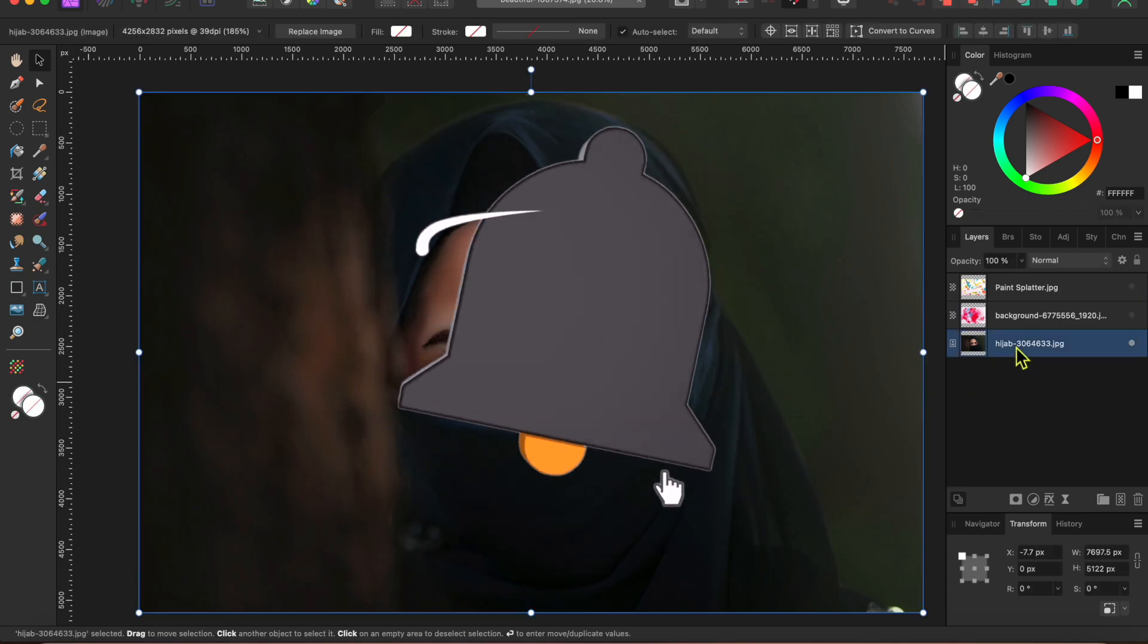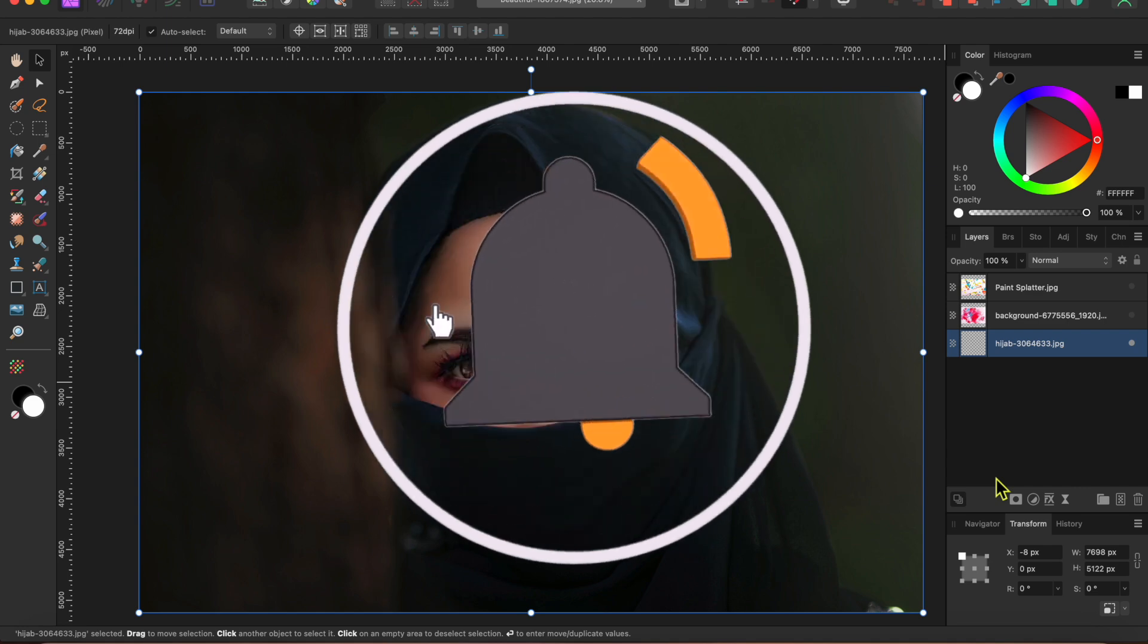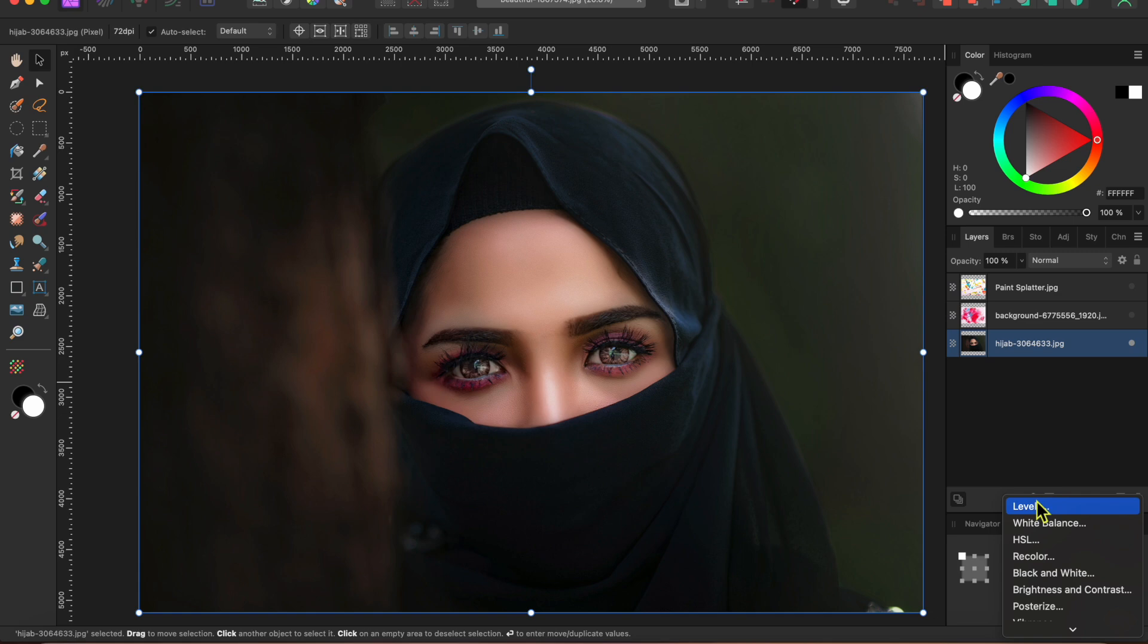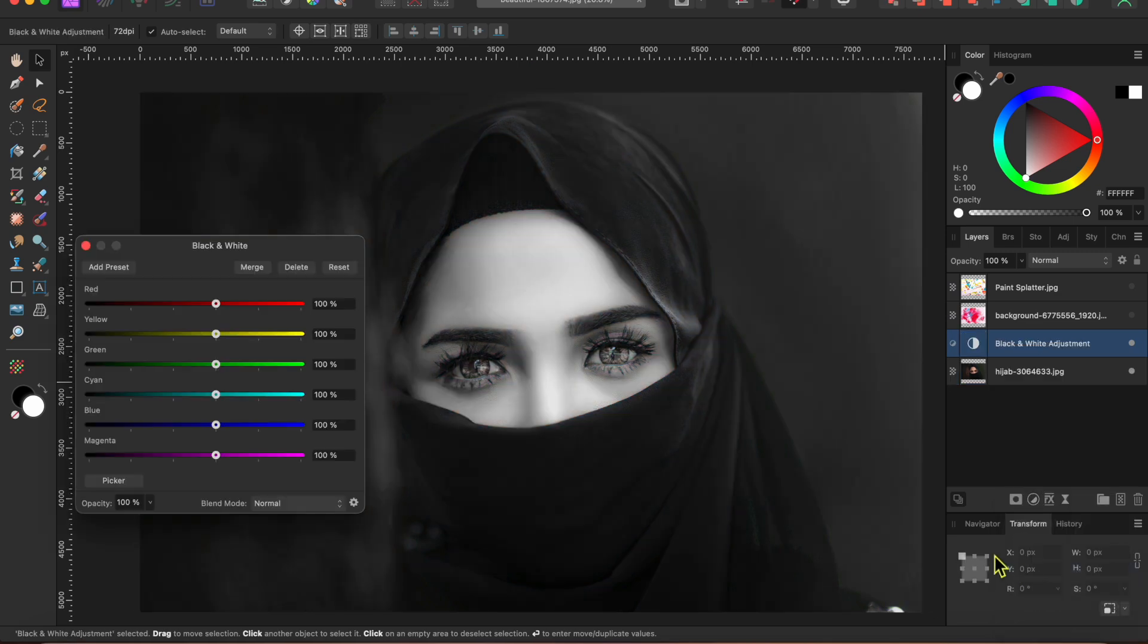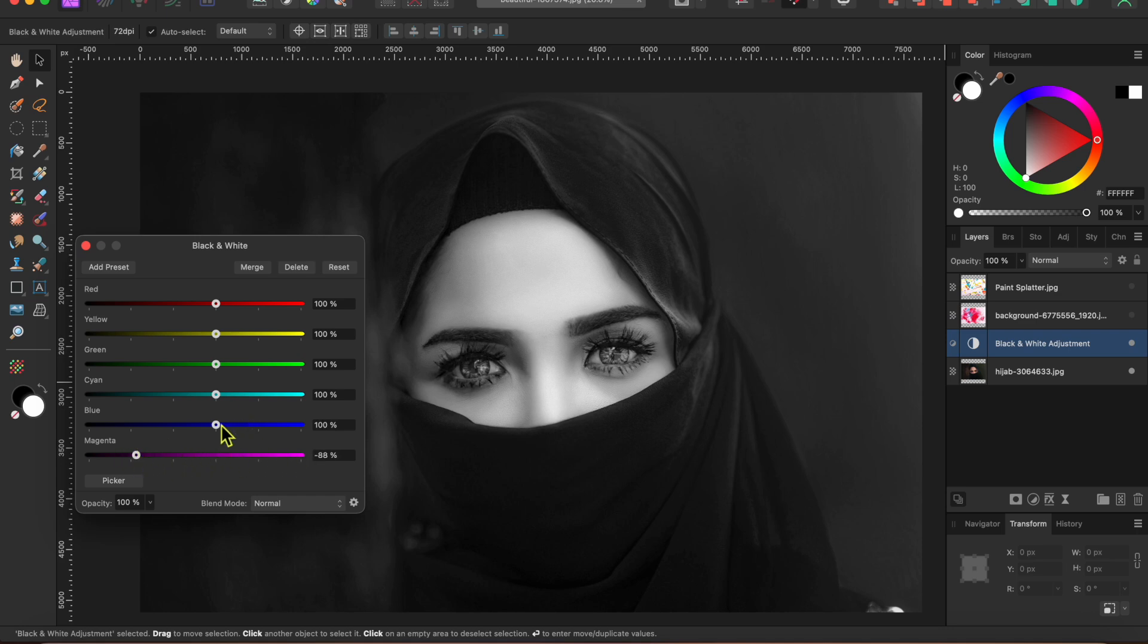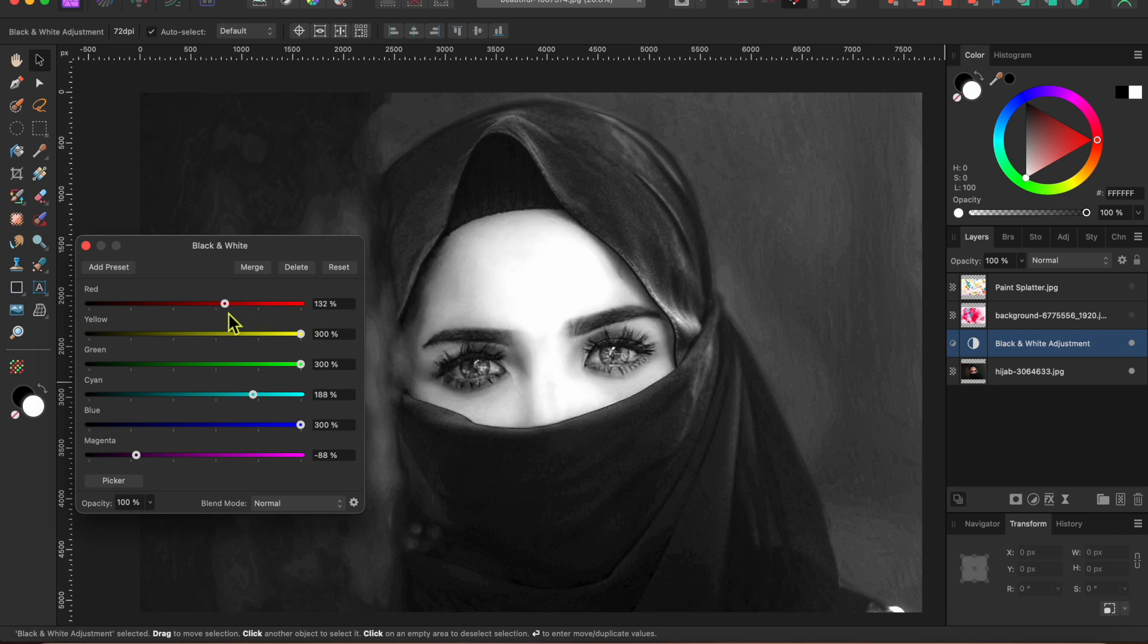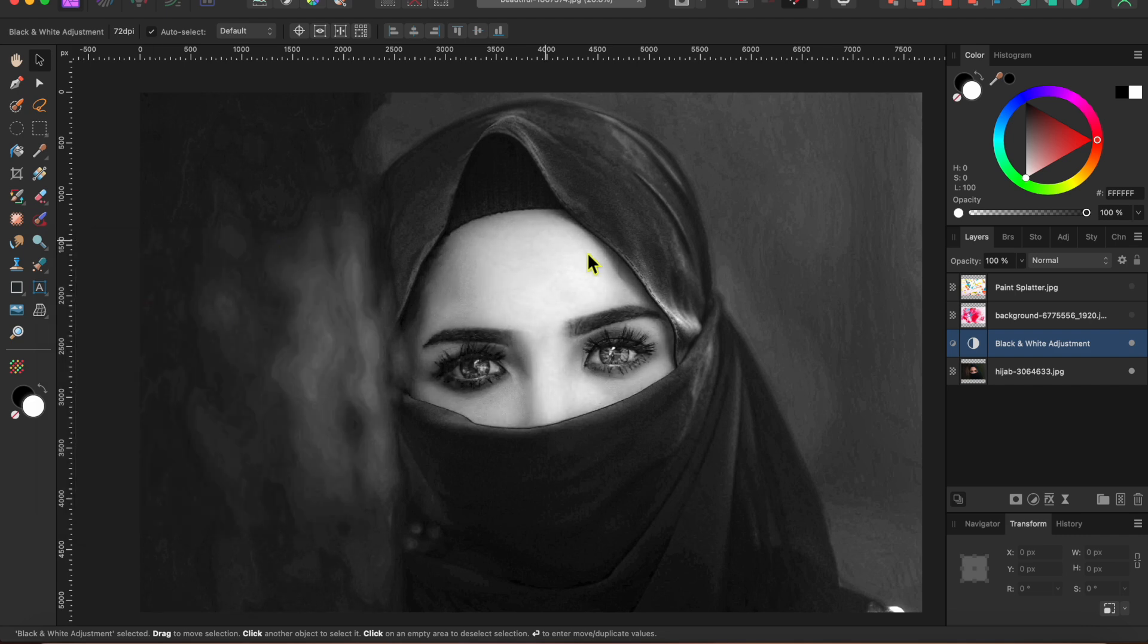It's a little bit dark for what I'm going to do so I'm going to go to the adjustment button at the bottom of the layers panel and select black and white. I'll play with the different color sliders a bit until I get the effect I want. Basically I'm just trying to lighten it up so that I can see the textures around her face. There, that looks pretty good.